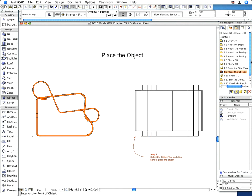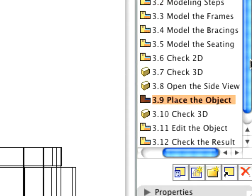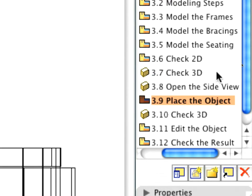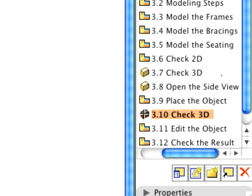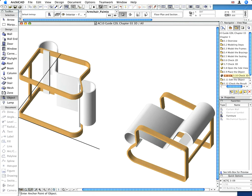Activate the preset 3.10 Check 3D View now to open the 3D window. Note that the object was rotated 90 degrees along the X-axis. The GDL model is now complete, although it has some limitations that we'll fix in the next section.